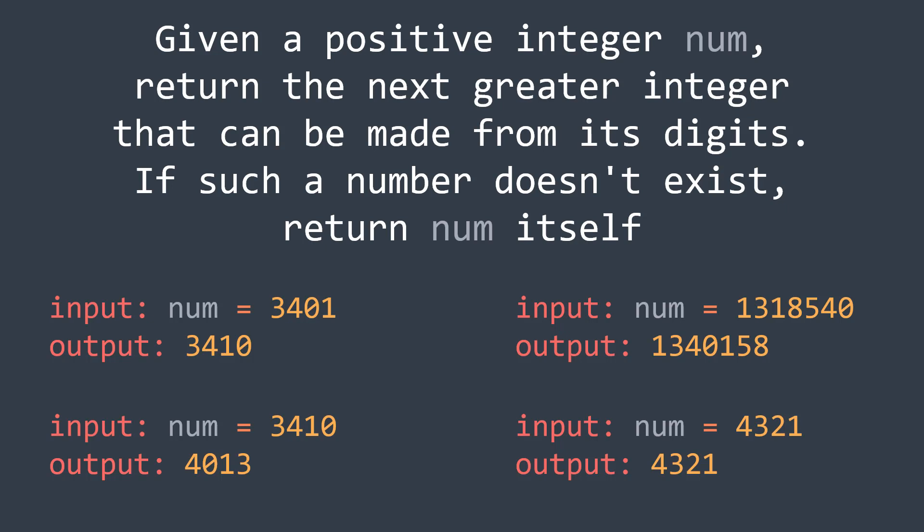In other words, the integer that comes just after it that is made with the same digits. So, if for example we have num equal to 231, we have to return 312, which is the next greater integer that is made using the digits 2, 3 and 1.